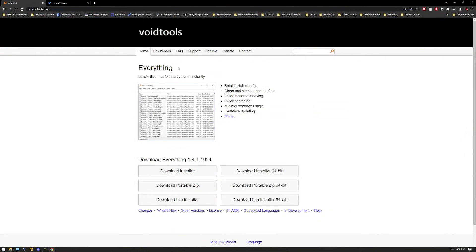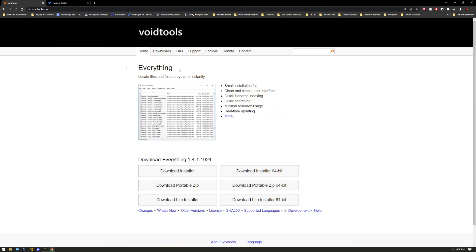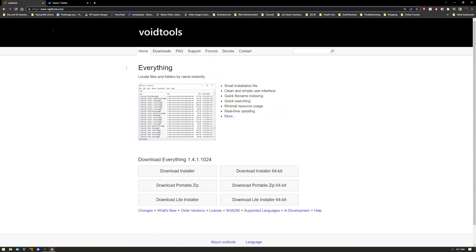This is the application right here called Everything. And you can use this app to find any file on your computer almost instantly. I can't even say almost. It will instantly find whatever you're looking for if it's located on your computer. You have to go to VoidTools.com to download it. So let me show you how to use it.